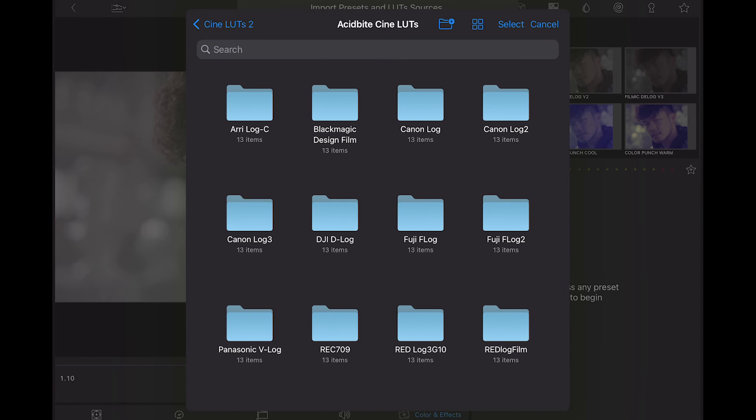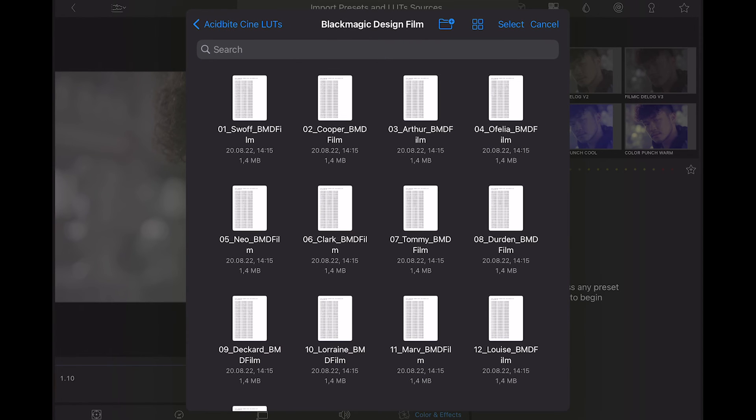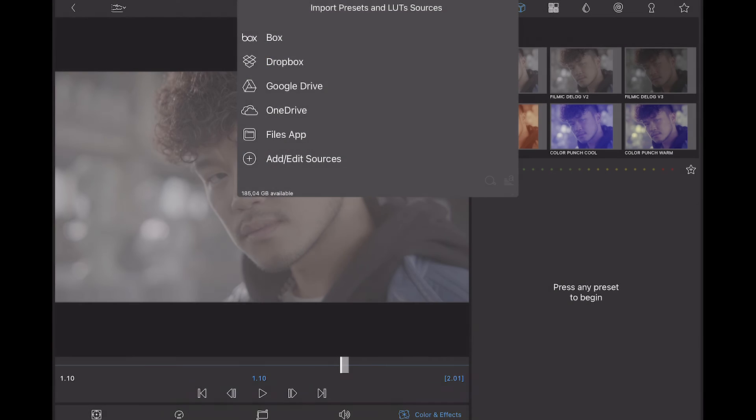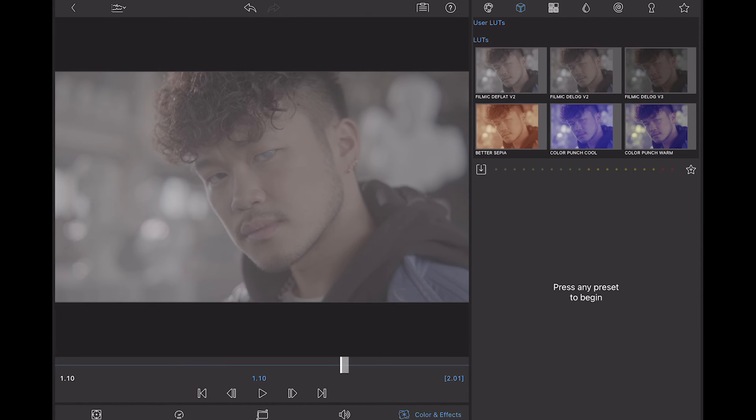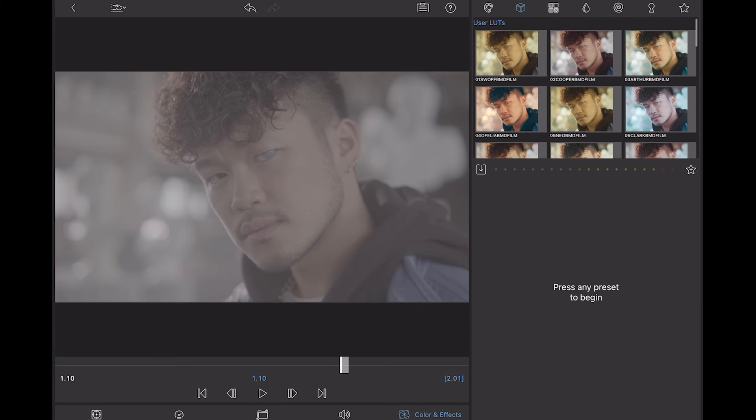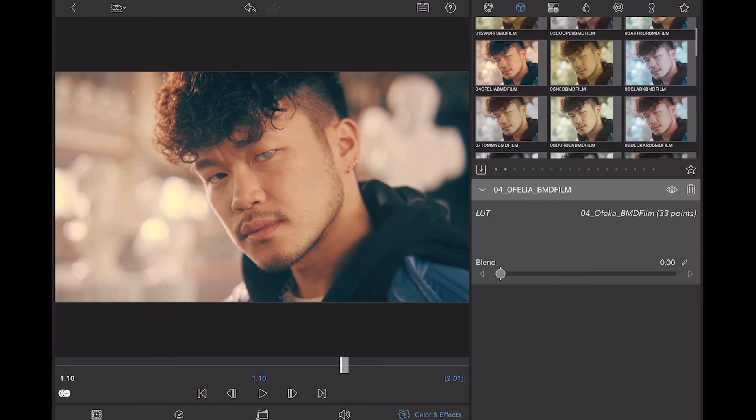And because I know that I'm working with Blackmagic footage I'm just going to go into here and I'm going to click on select and select all of the LUTs and open. So now we can see that all of those LUTs have been imported here as user LUTs.